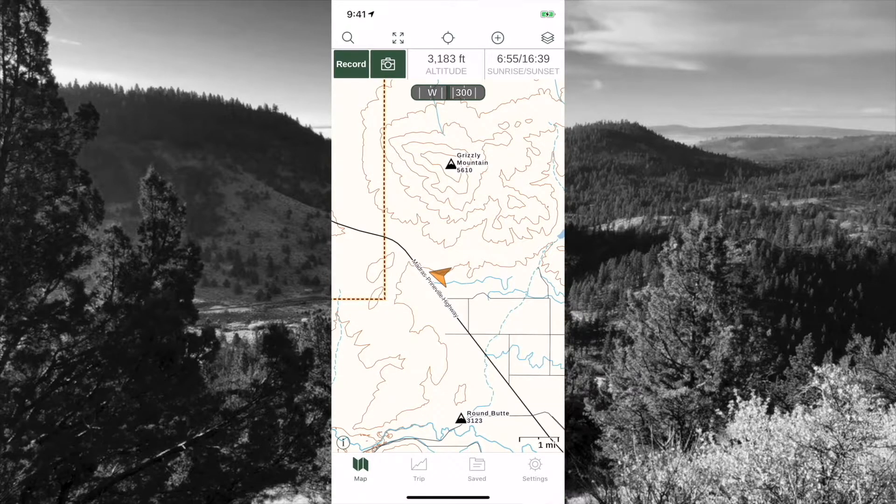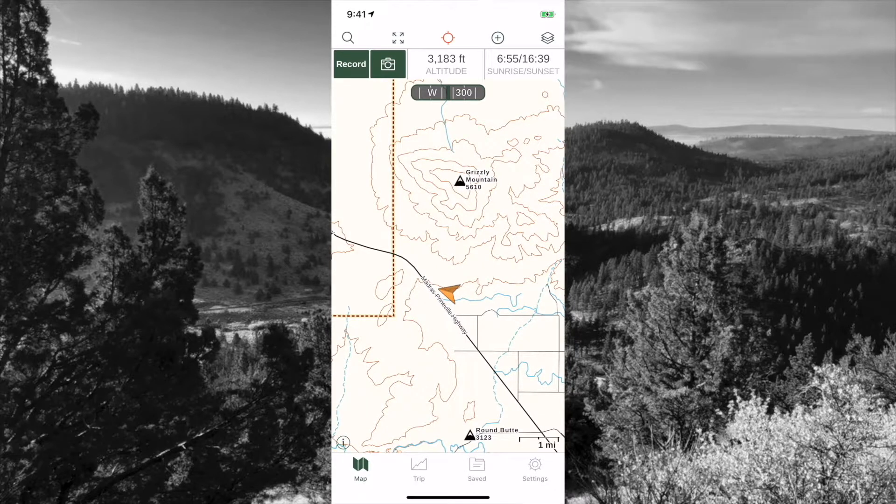The third option from the left is your center point. This will center the map on your current location.